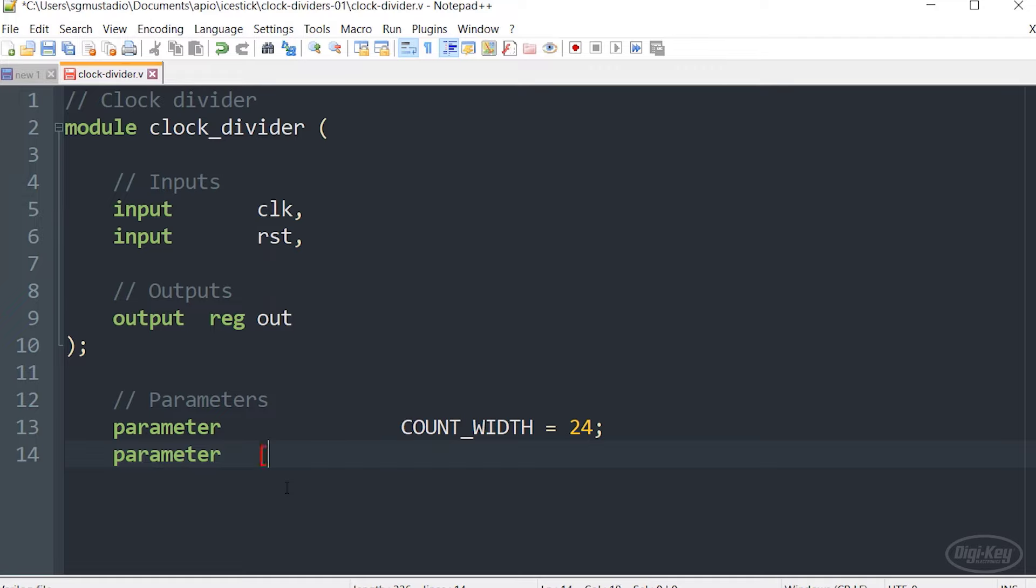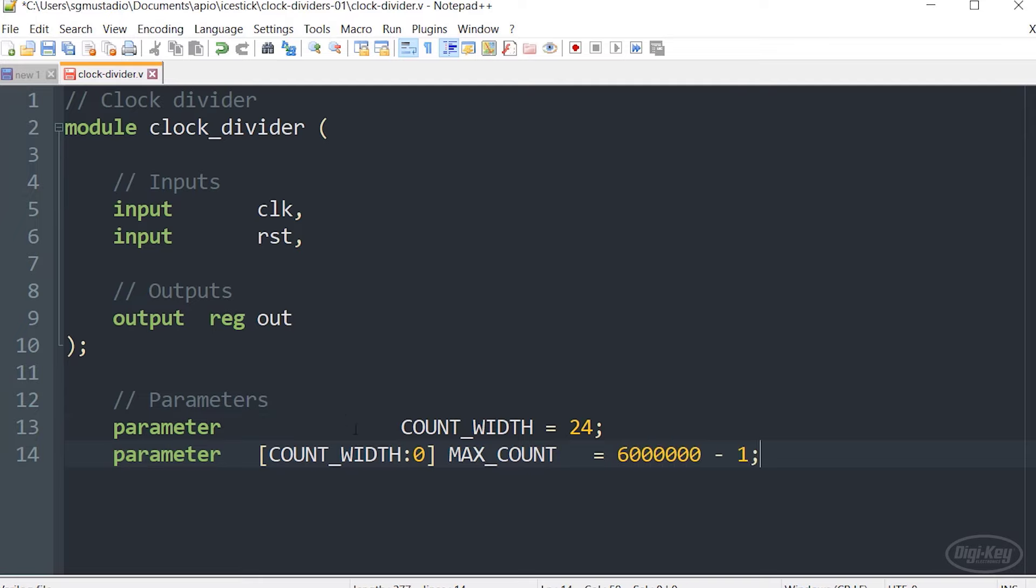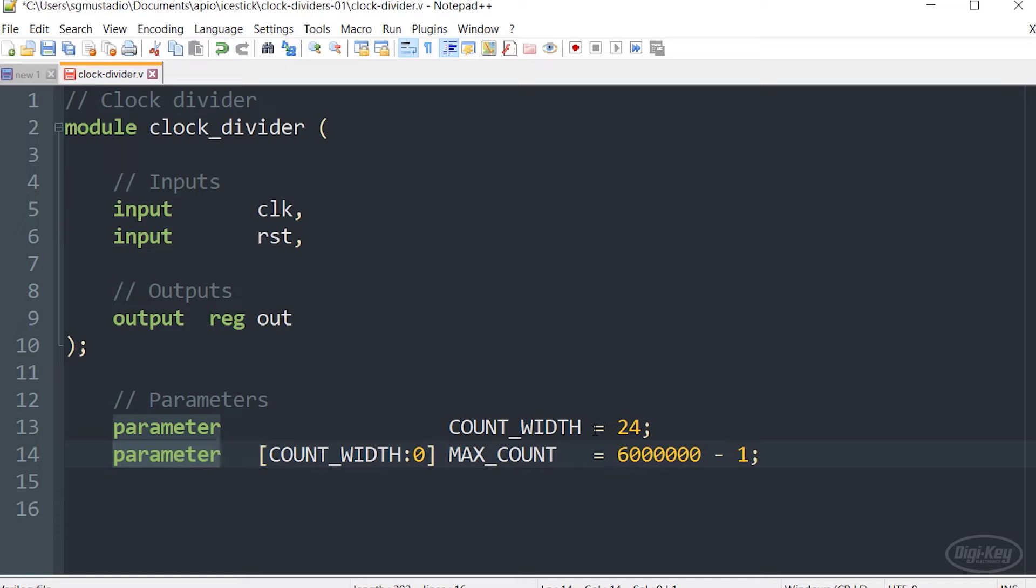Localparams were only defined within that module and could not be changed outside of that module. This is opposed to parameters, which we can declare here. They create an initial value that can be used as a constant throughout the module. However, parameters can be changed outside of the module and in our top level design. We're going to be able to change these when we instantiate a particular instance of this module.